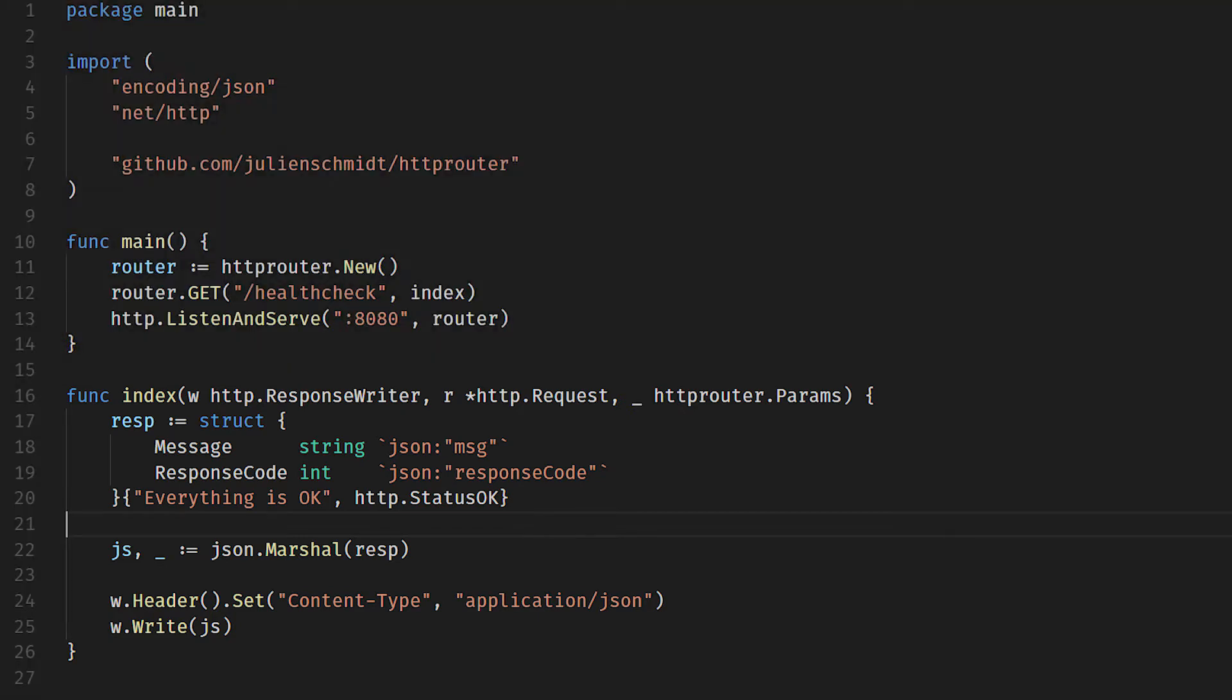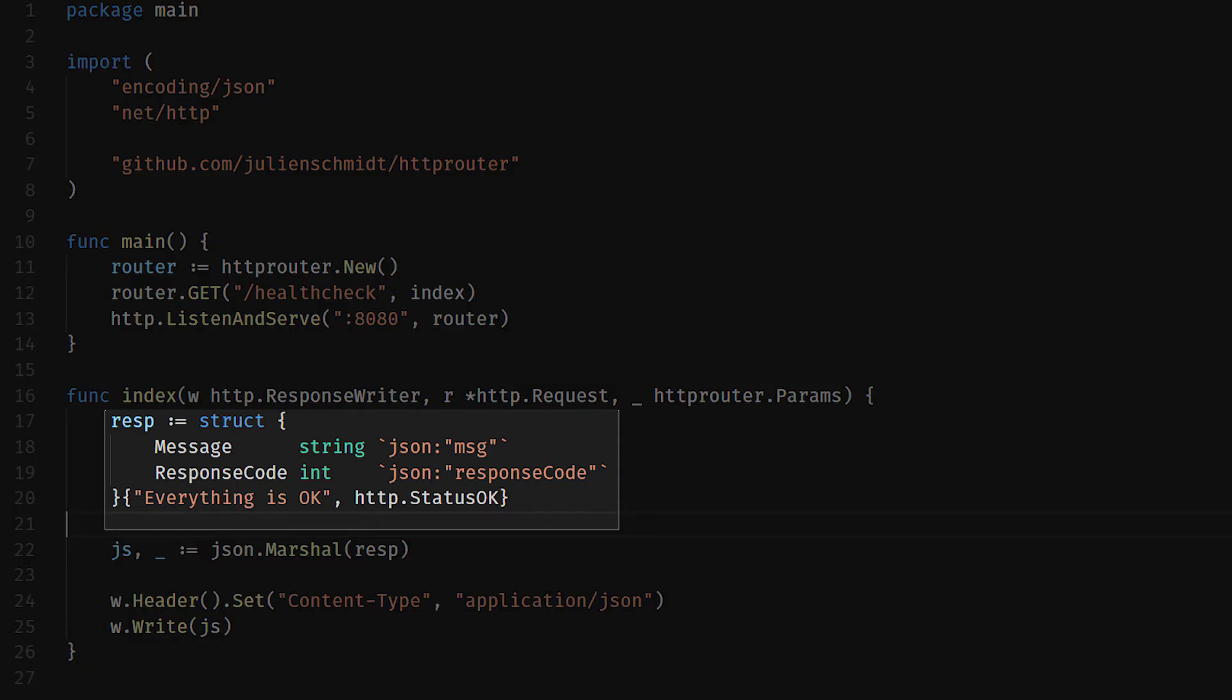But out of all of this code, what is the contract? Well, the contract is this structure. It has one field in the JSON document called message with a lowercase m, and it has a second field called response code with lowercase r and a capital c.